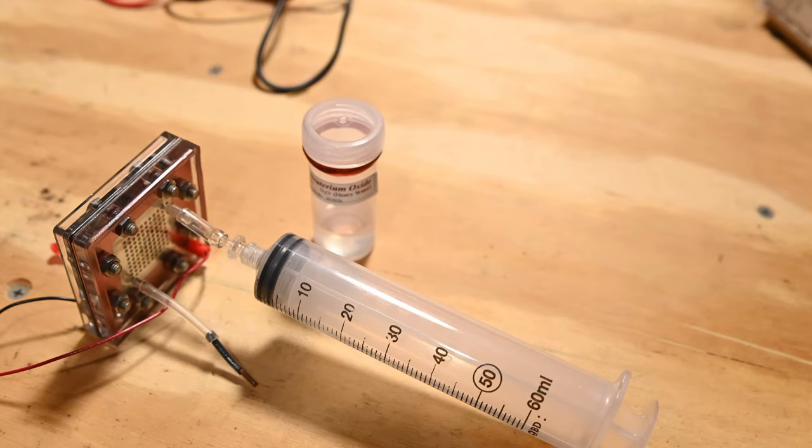After the diffusion pump has been running for about an hour, the chamber has been evacuated to a pressure far below one micron and we're ready to start feeding in deuterium.